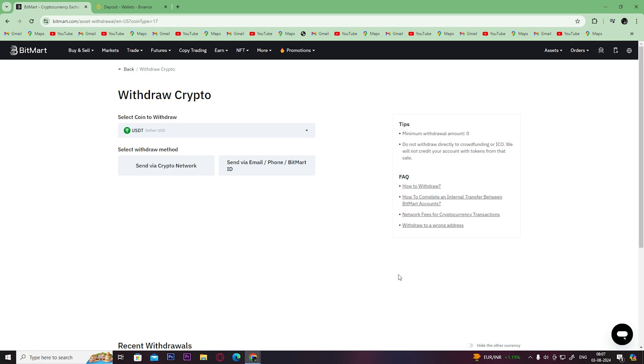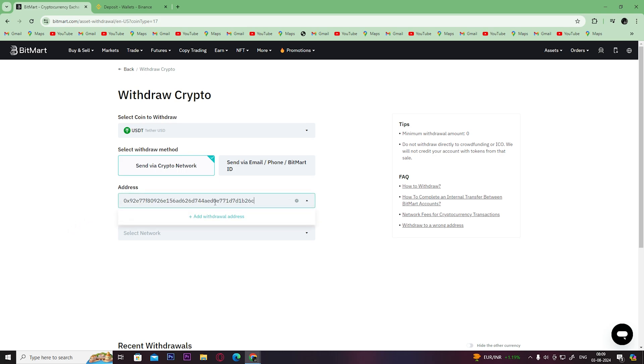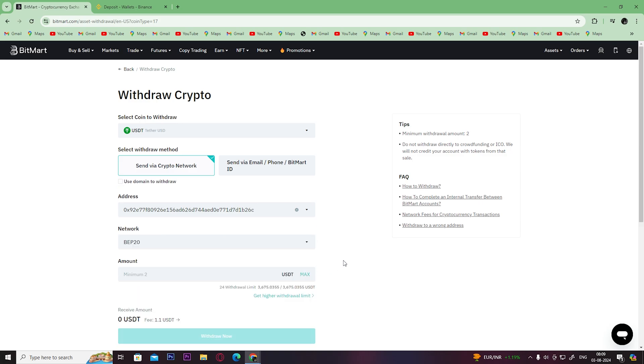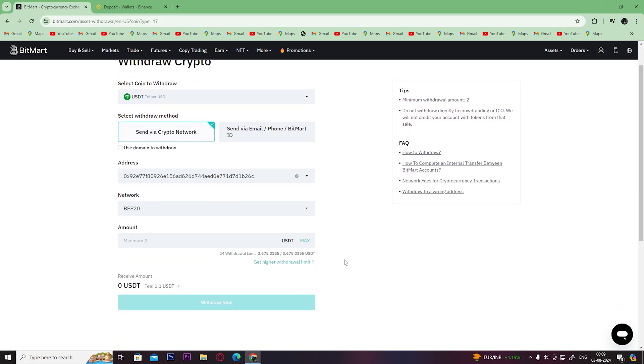Click on send via crypto network. Paste the copied wallet address from Binance here and select the same network that you selected in Binance. Type in the amount of crypto you want to withdraw and then click here on withdraw now.